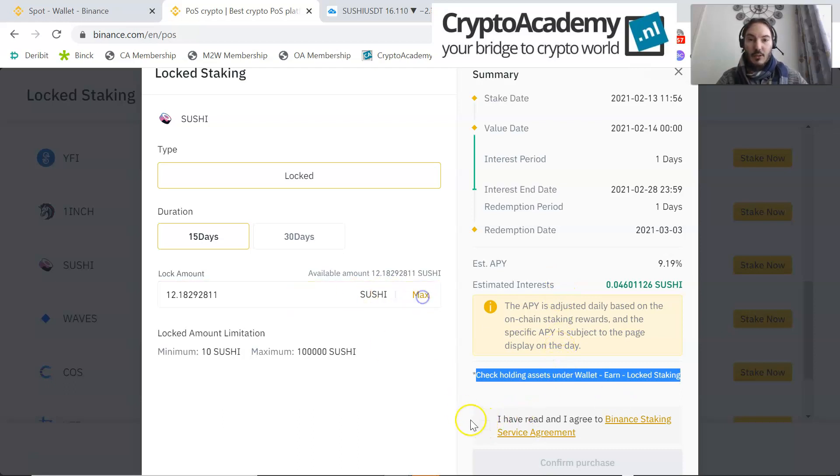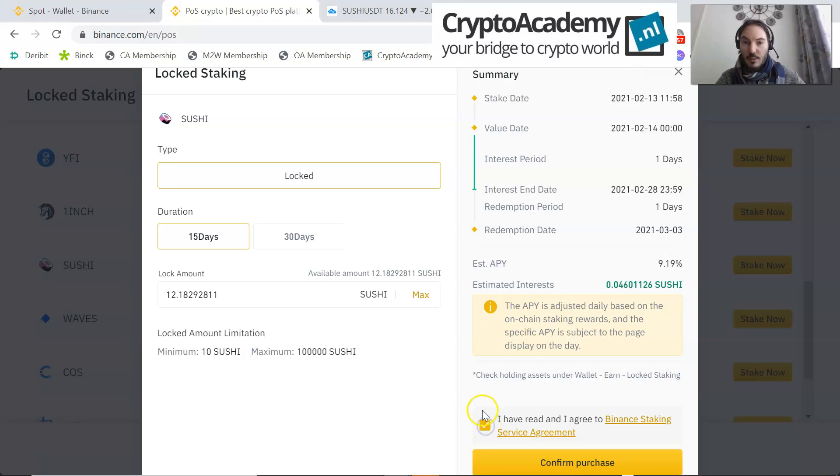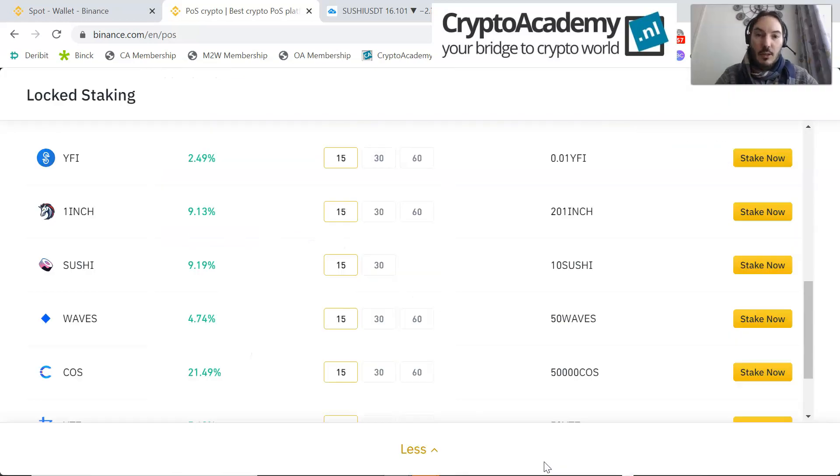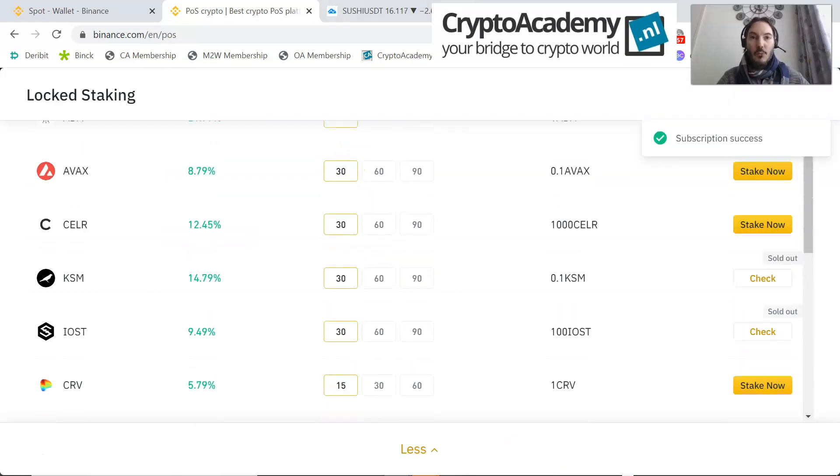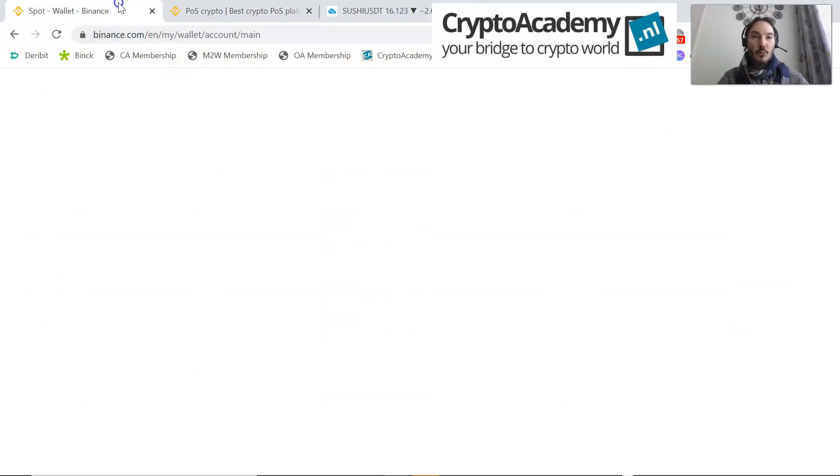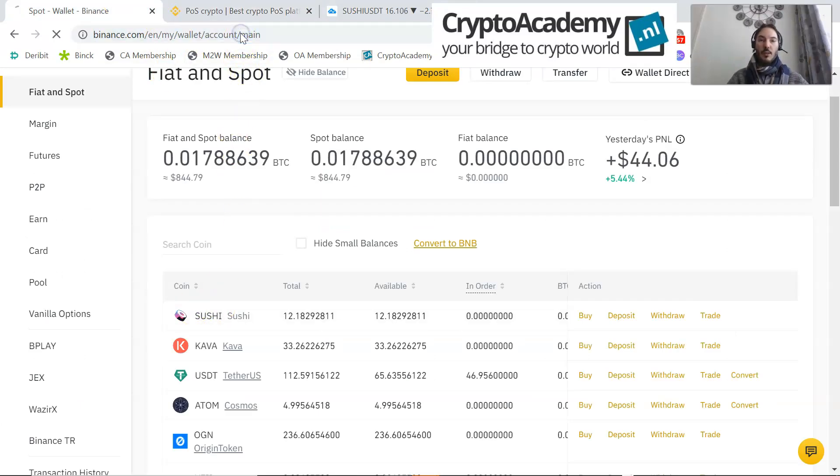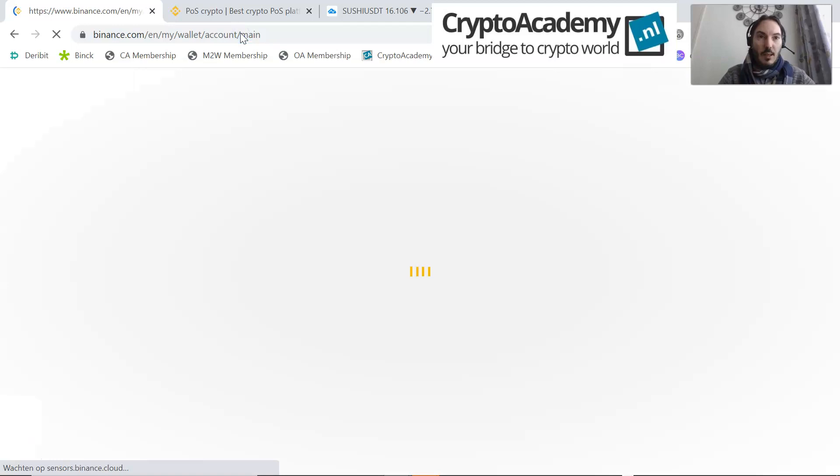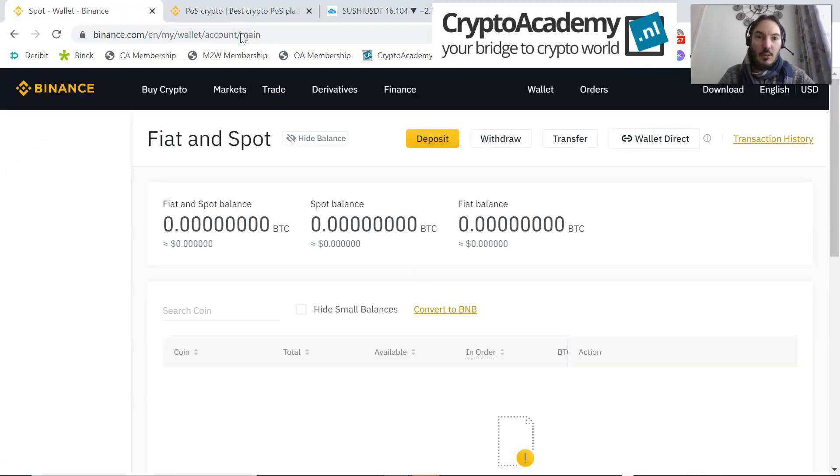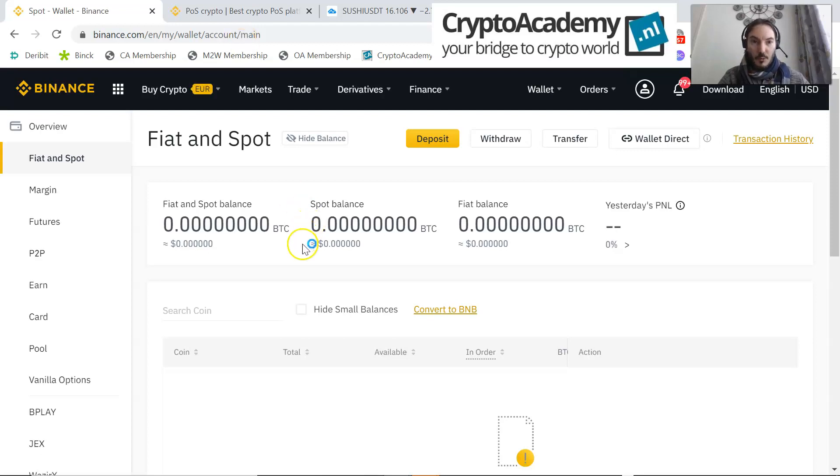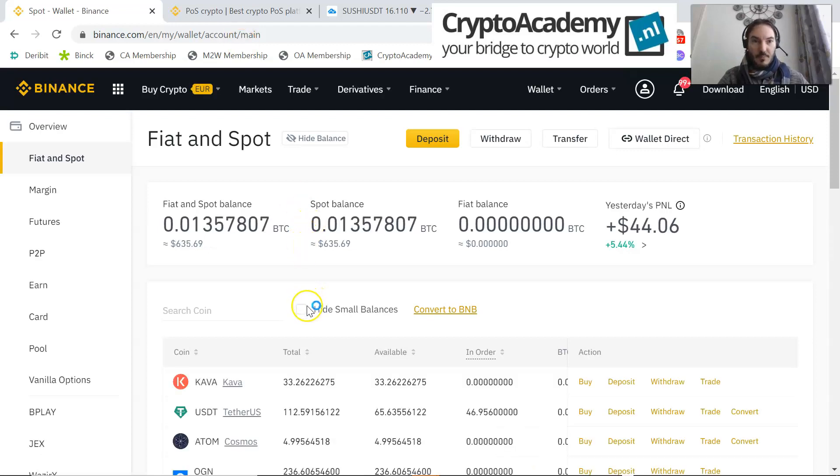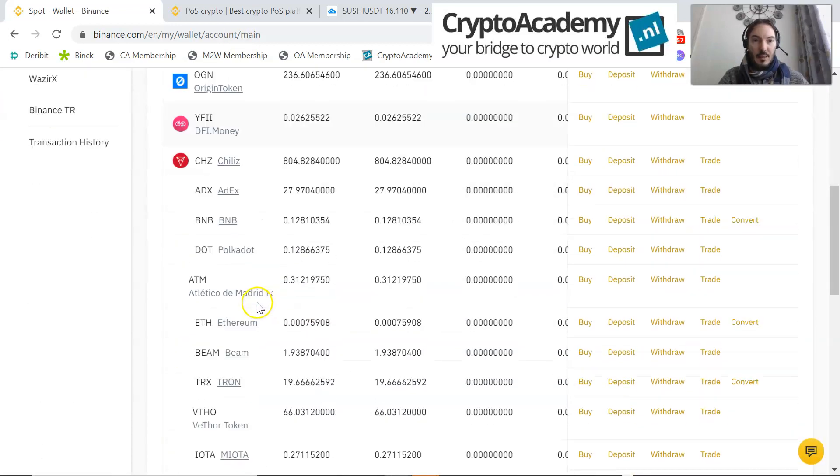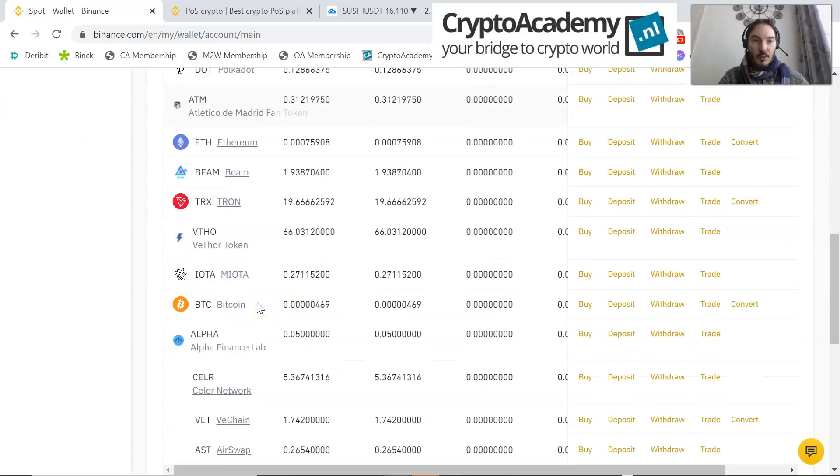I agree with it, so I do the max. I have read and agreed to Binance staking service agreement. Confirm purchase. And now the Sushis are tucked away from the spot wallet. That means here you see the Sushi. If I refresh, F5 or Enter, then you will see that Sushi disappeared from the spot wallet.